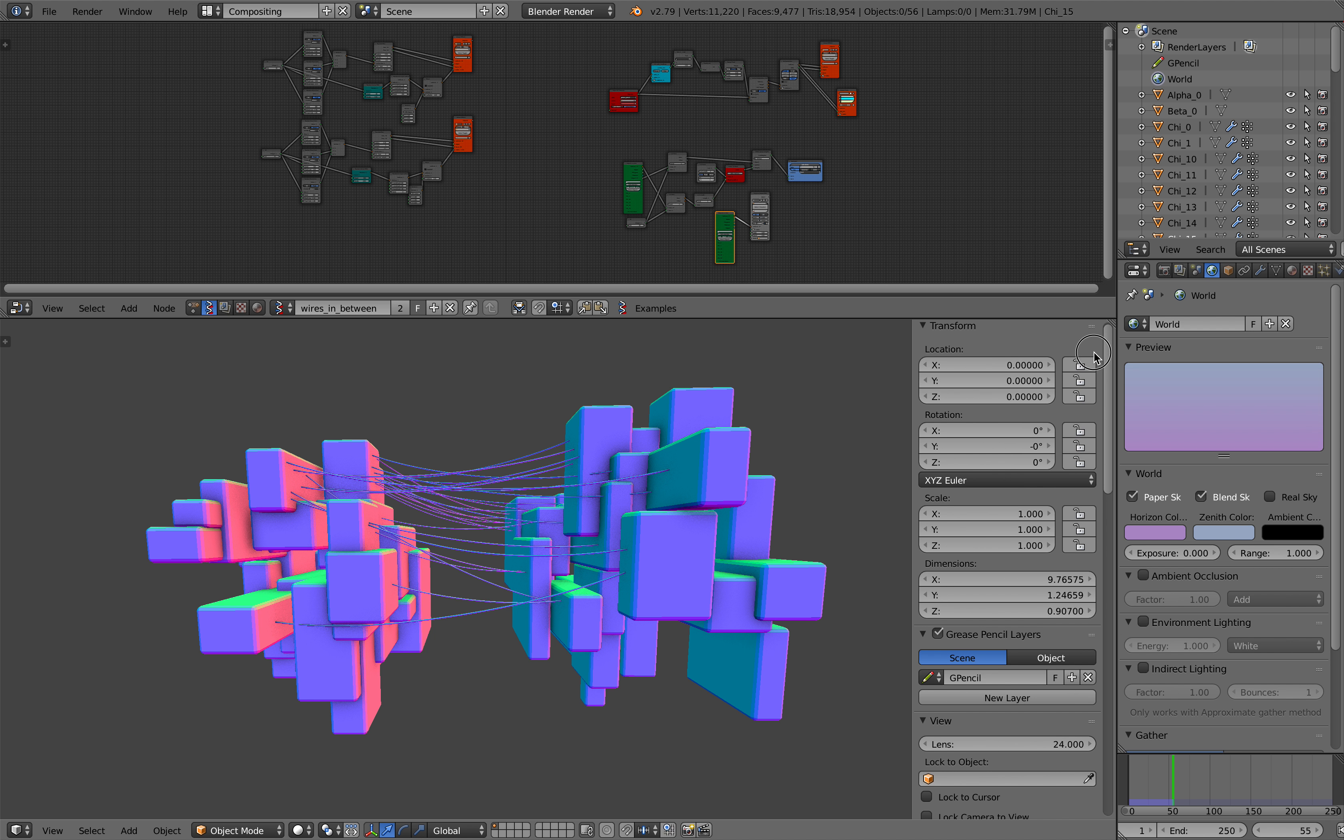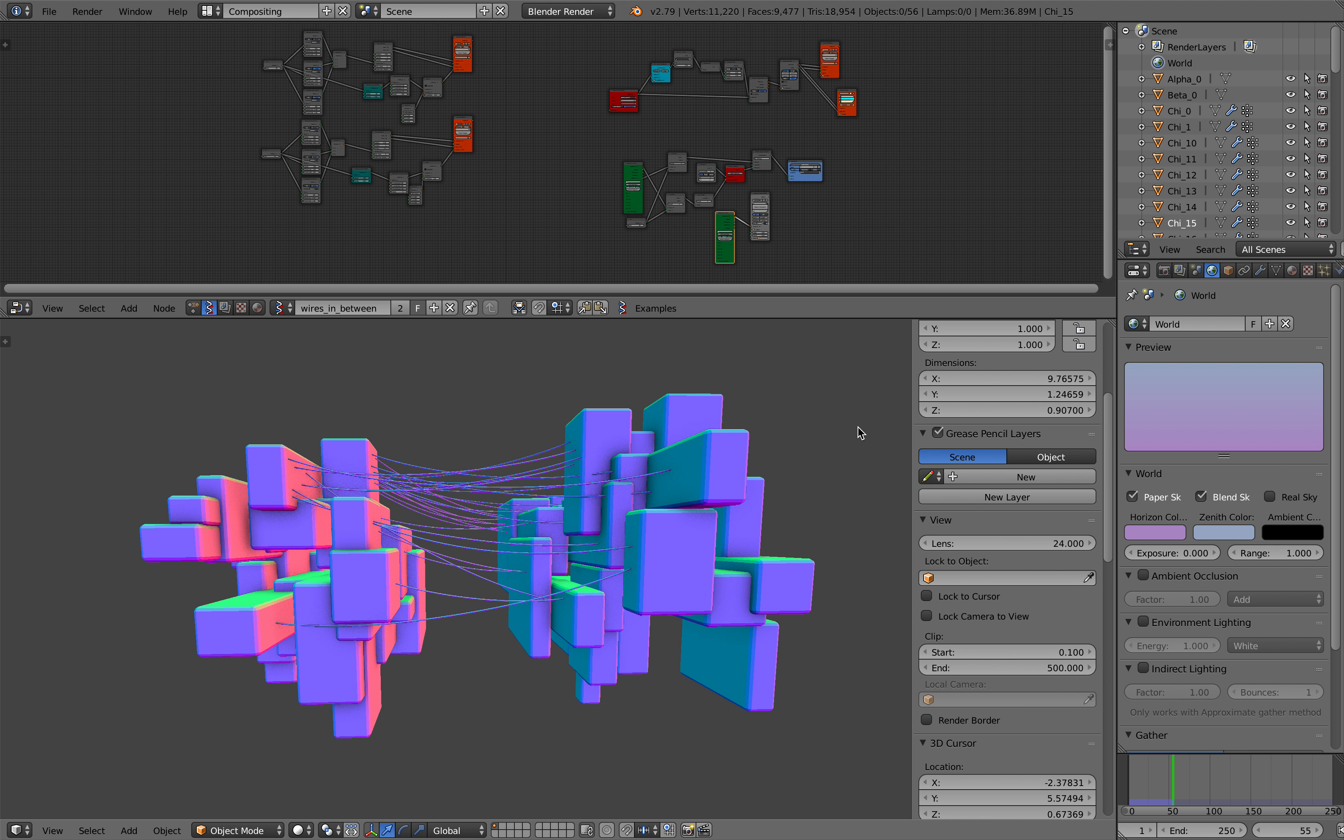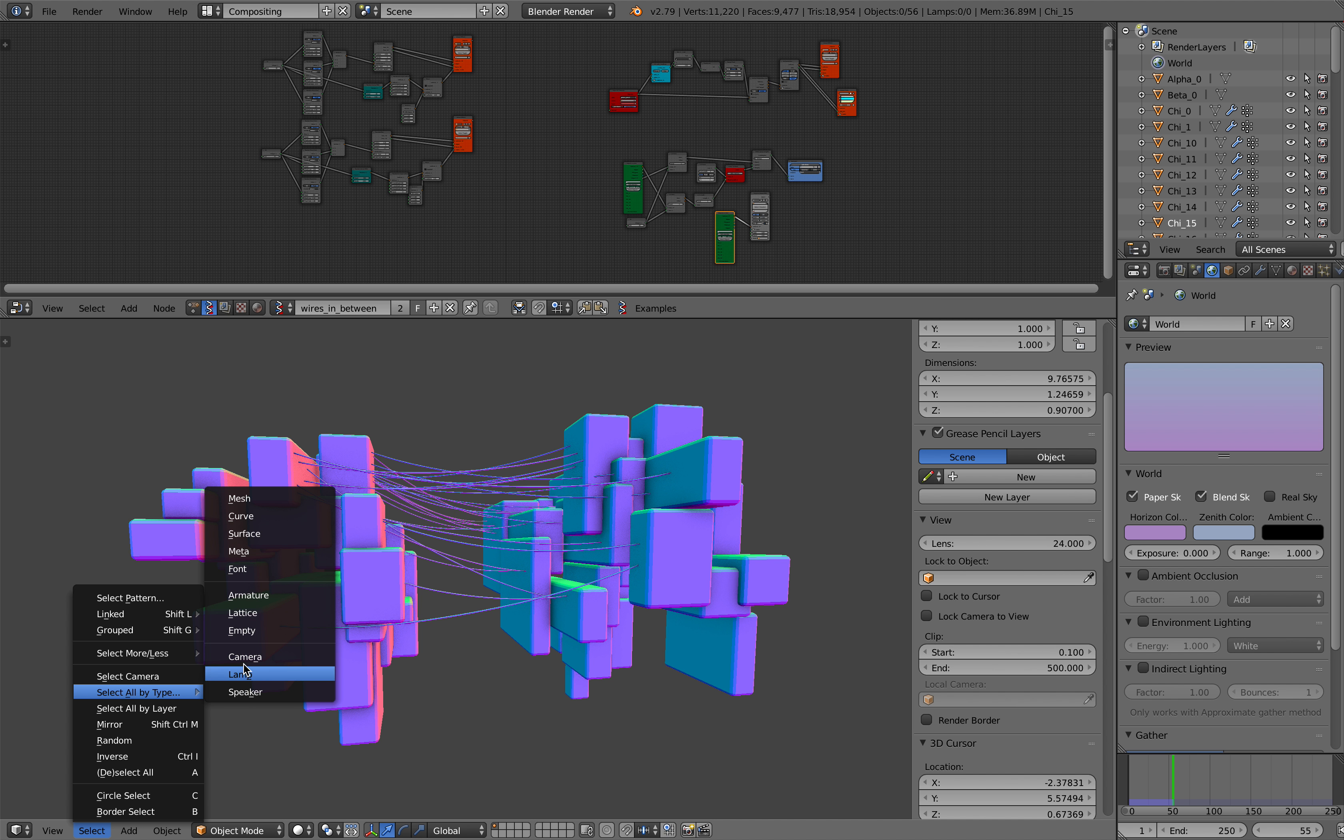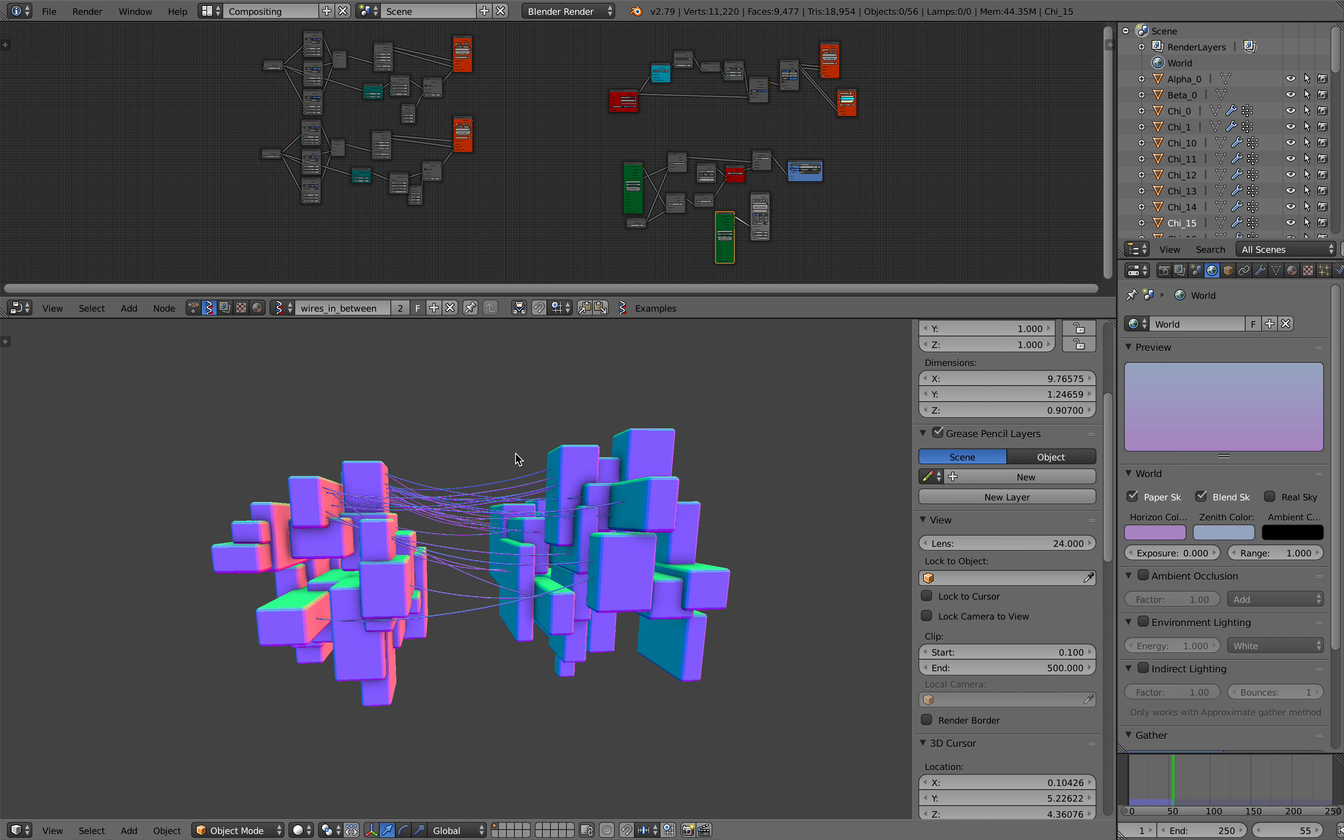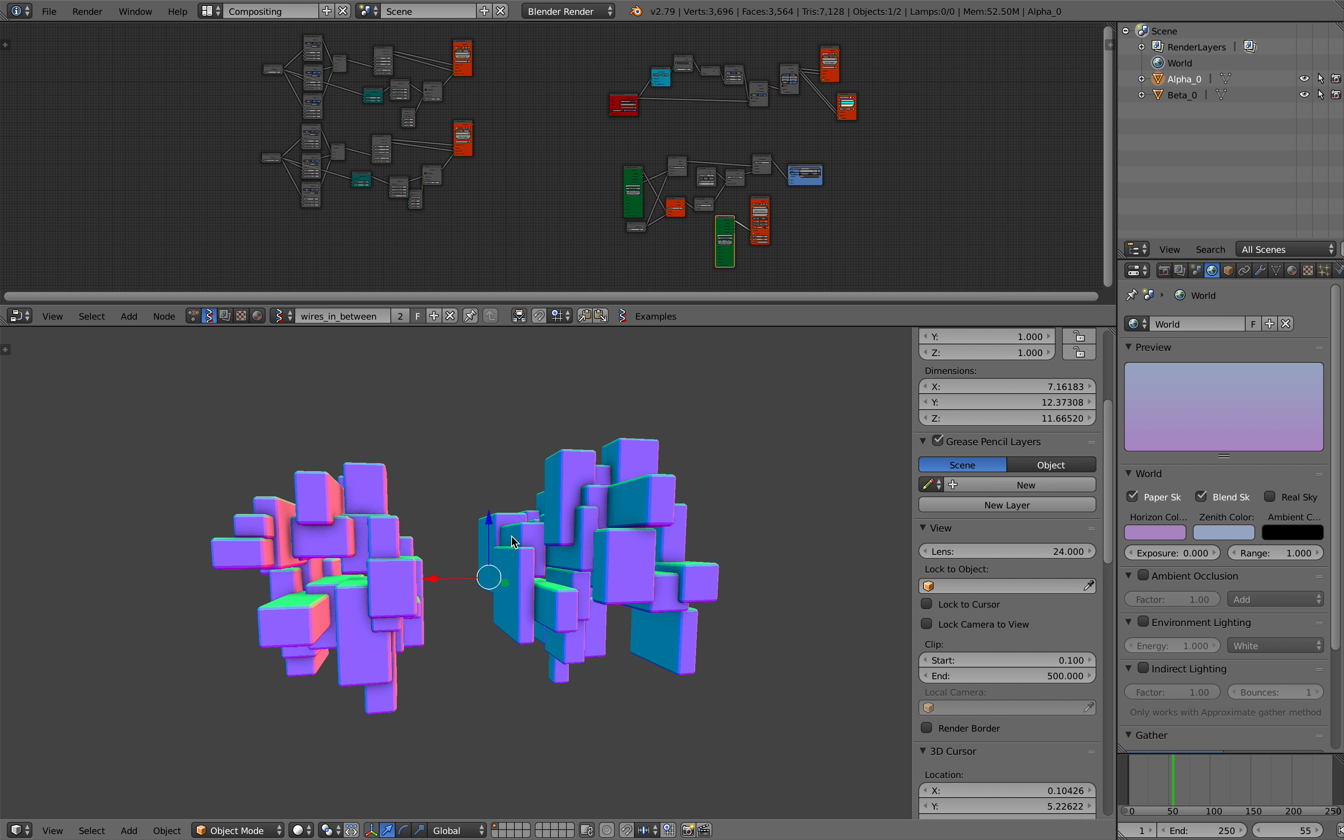I already deleted the grease pencil, I'll just delete everything. I have a lot of wire objects here. I want to select by type, select the curves, just delete all. In this case I can just select all and then delete.